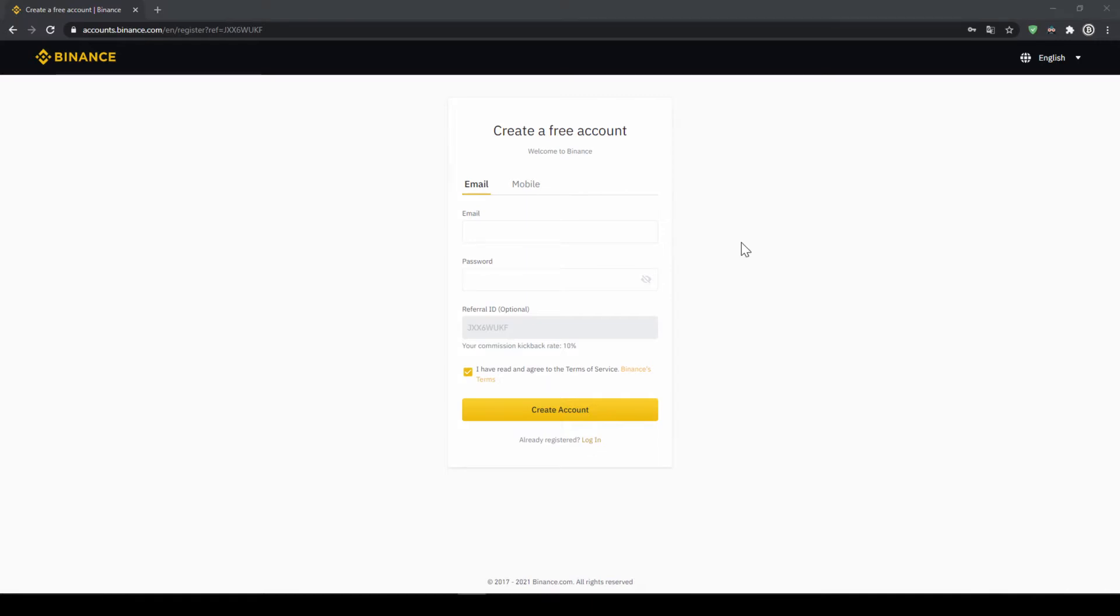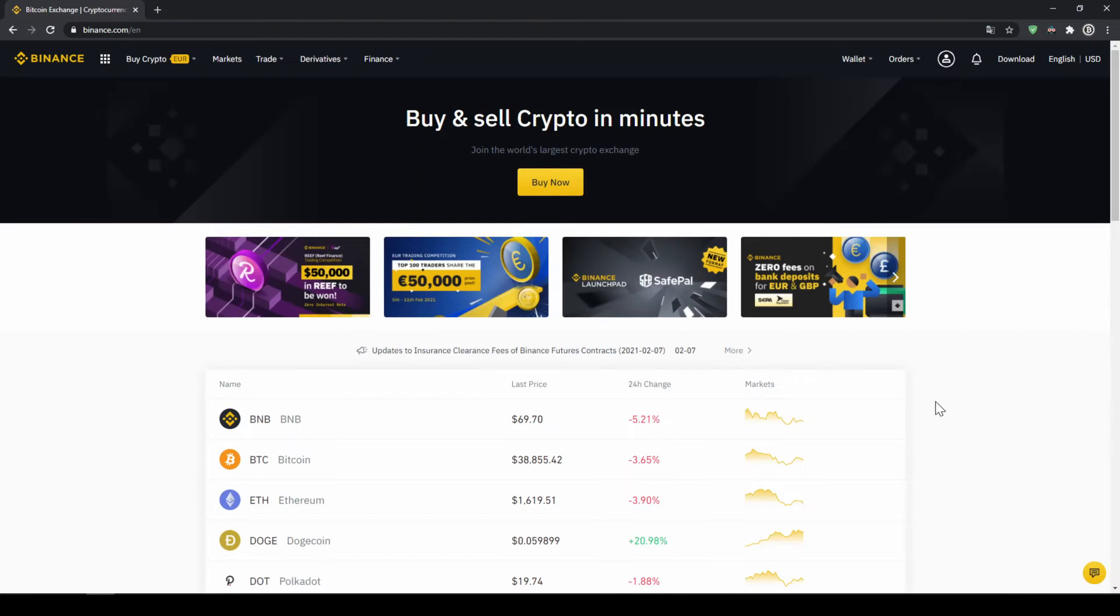To create an account simply enter your details here and then you are ready to go. Once you have created an account and log in for the first time the page will look like this.